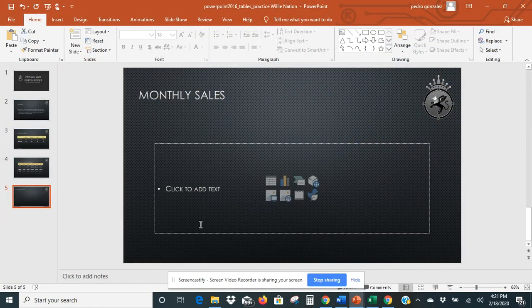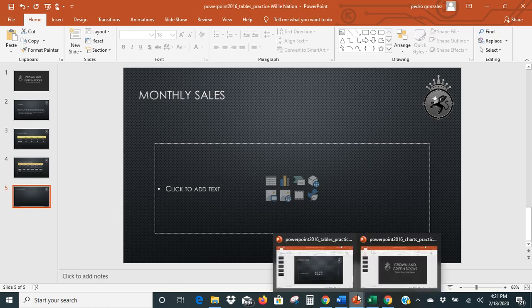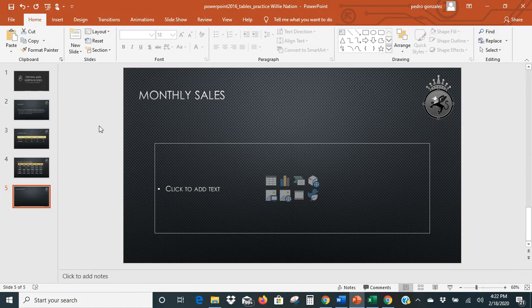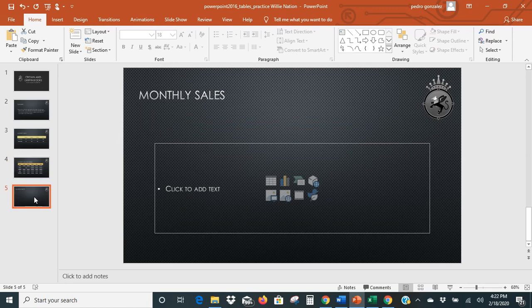We've got our PowerPoint here with five slides, just like it asks. Now this other PowerPoint — the charts one — we don't need anymore. So you can go ahead and close that so it's not confusing. The only one you need to have open is the tables one. It should have the five slides in it, including our sales by genre information and a blank slide.